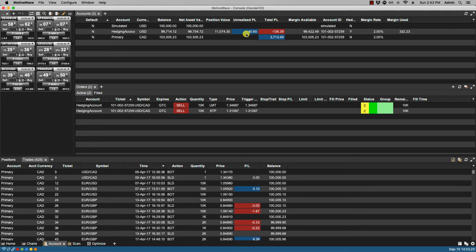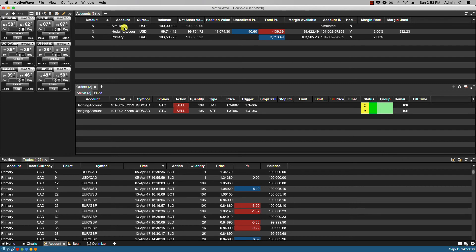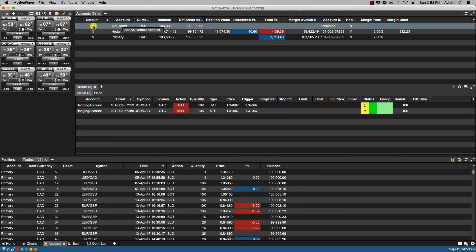We can right-click on any of these accounts and set them as the default account. Right now, they are not set to default. In this case, we have the simulated account listed first. If you intend to use a simulated account versus a broker's demo account, a good idea would be to right-click and set it as the default account.